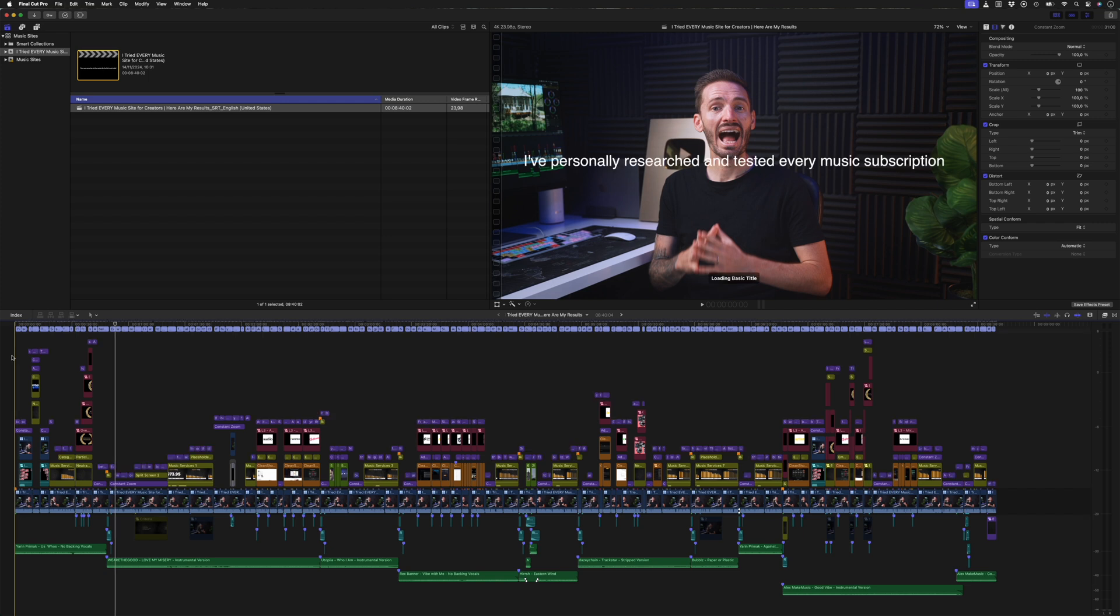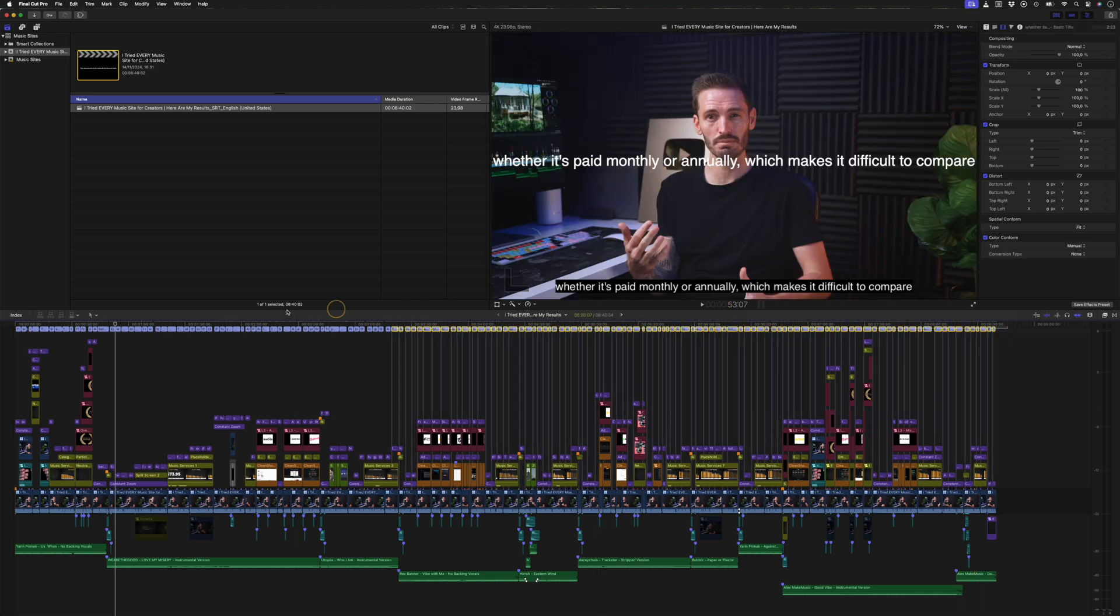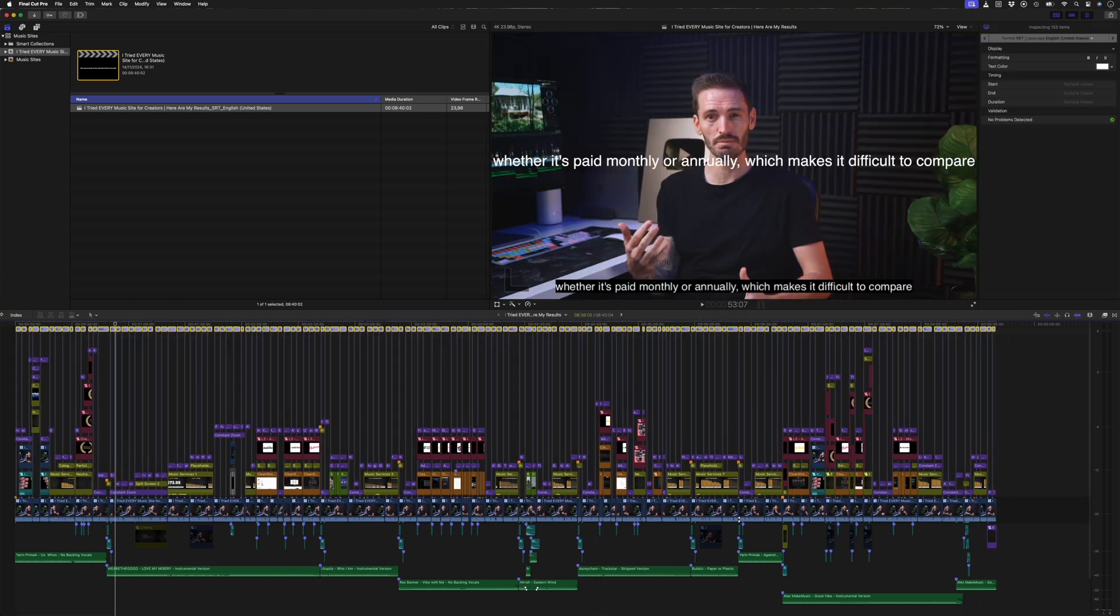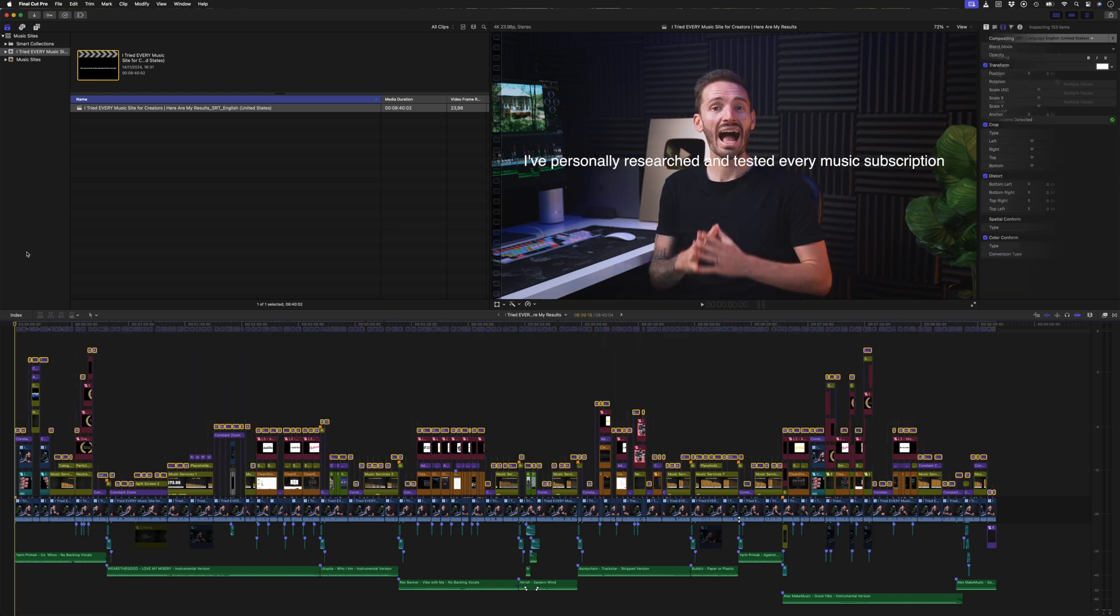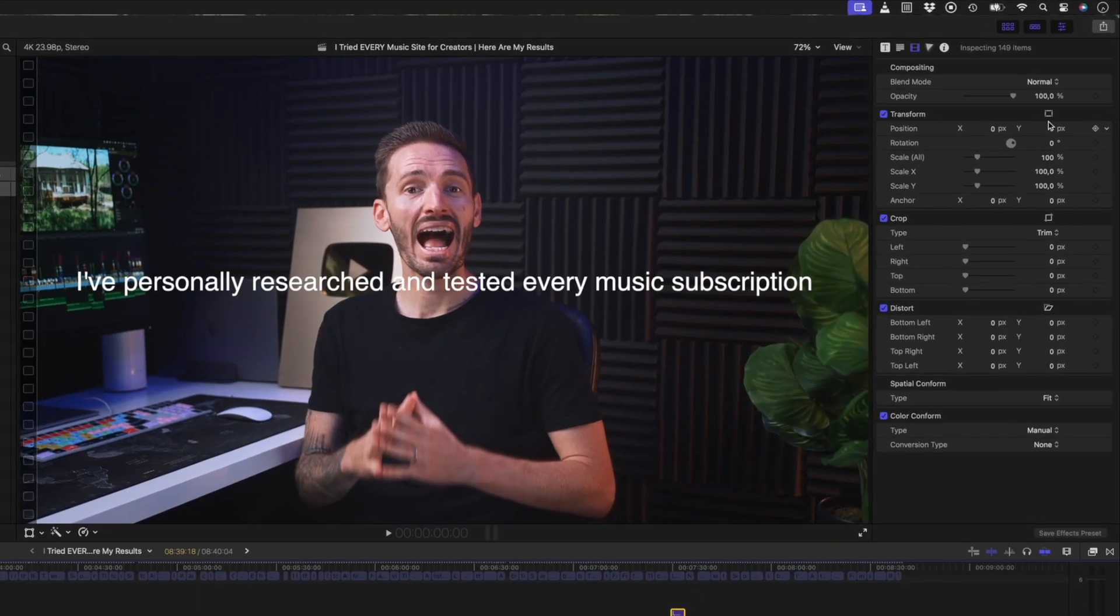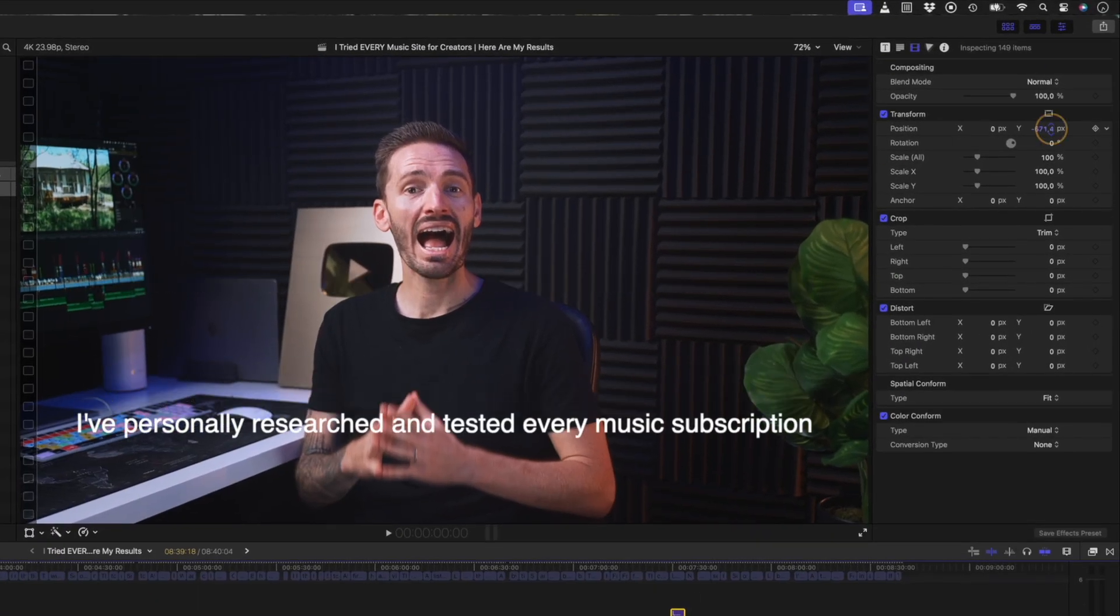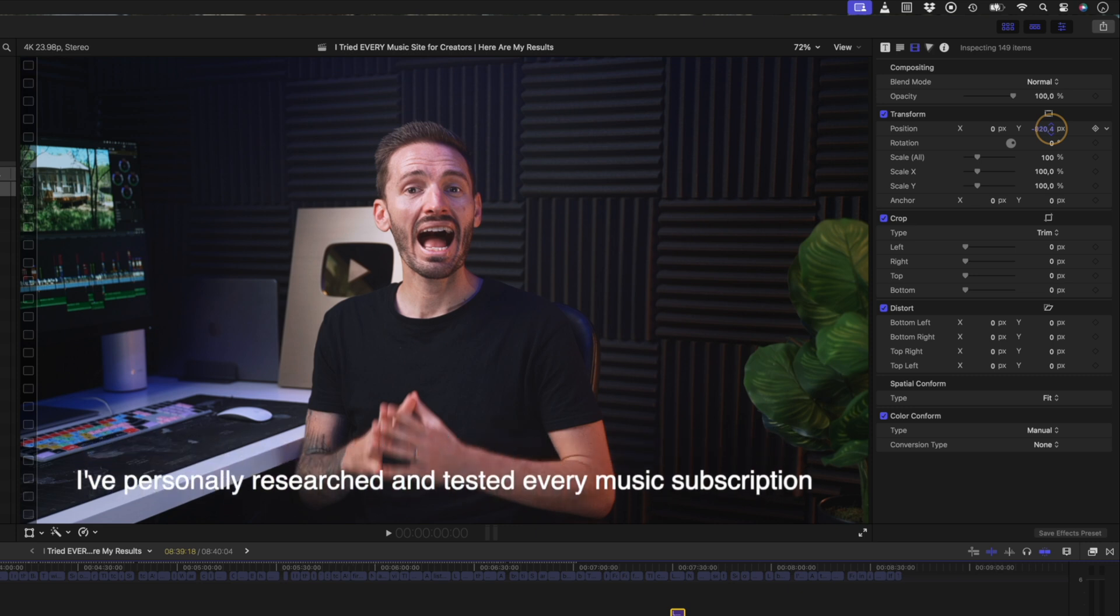Now you can customize these titles in bulk instead of having to do it one by one. To do that, I'll first disable the captions by selecting them and hitting the shortcut V, and then I'll select all of the titles, head over to my inspector window, and on the Y axis, I can pull this down to adjust the vertical position of those titles.